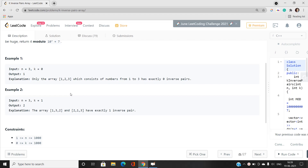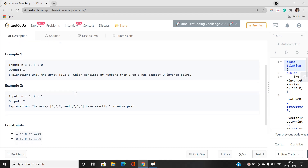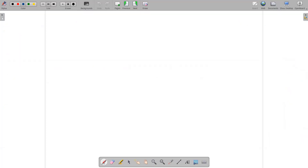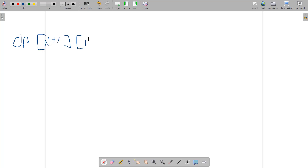Let's move further to understand this problem and build up the DP state. We will build a dp array of size (n+1) × (k+1), where n and k are given. Let's talk about the basic idea to build up the solution.